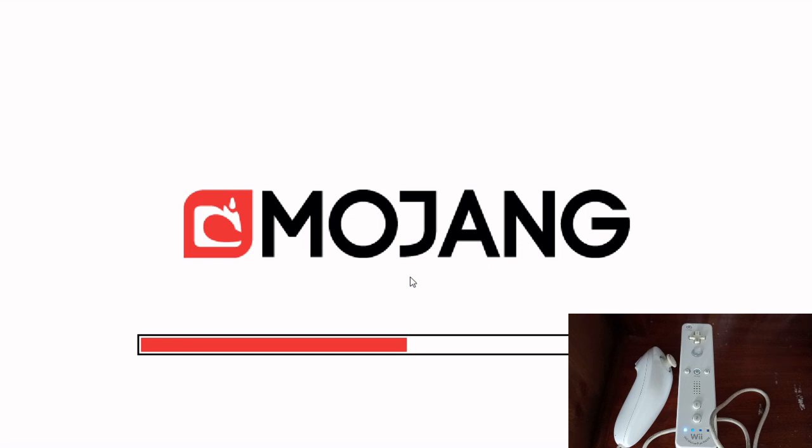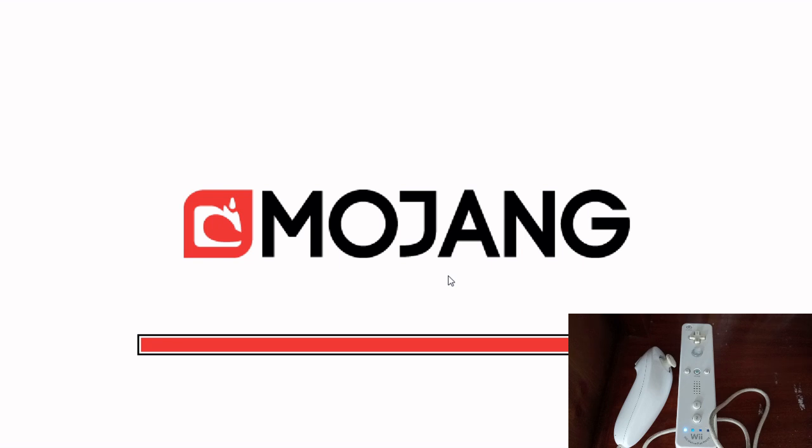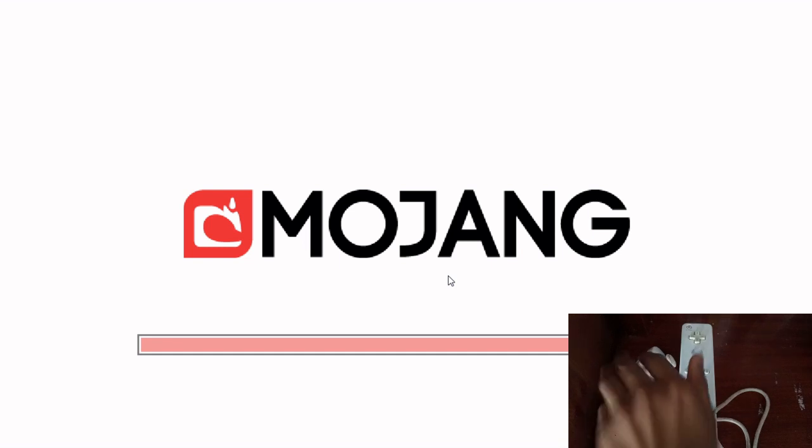So let's just wait for this to load. I wonder why it's taking so long. Does it usually take this long? I don't know. Oh, look, there we go. Now it's progressing. Any day now. I guess. There we go. Finally.